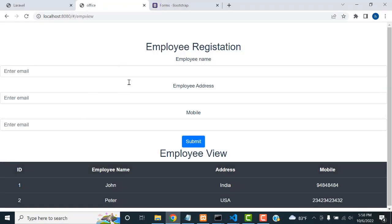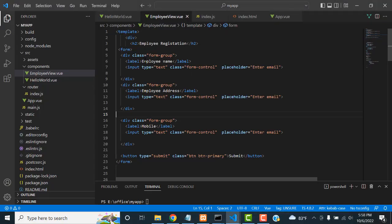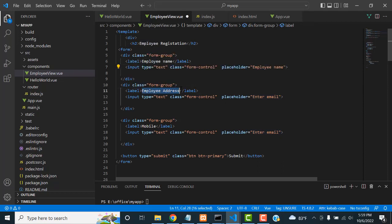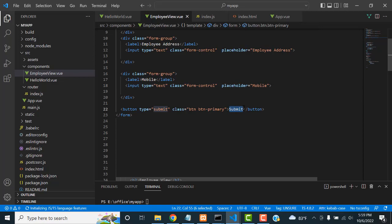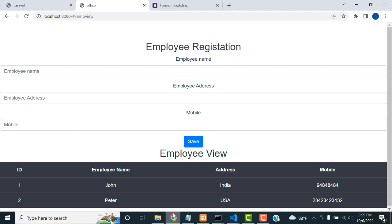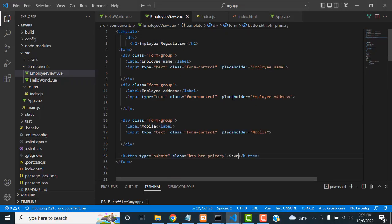Let's save all and check. The form is working — placeholders are Employee Name, Employee Address, and Mobile. Now what I'm going to do is change the Submit button to a Save button. Now another important step — we have to make two-way binding.